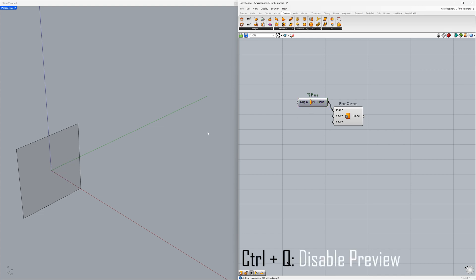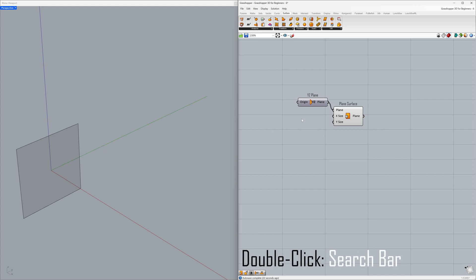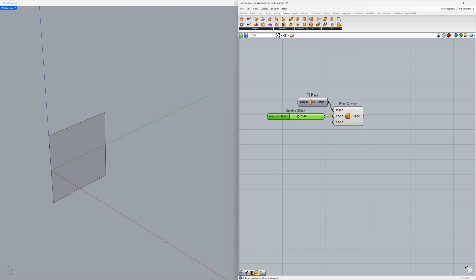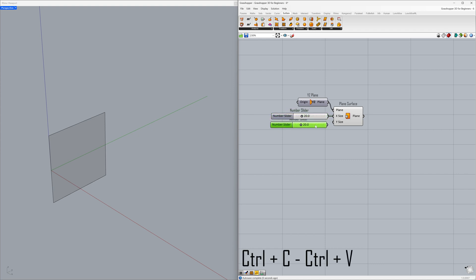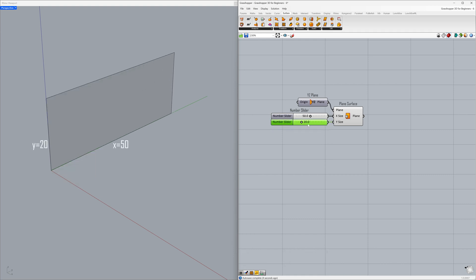Control plus Q. Now, let's adjust the surface dimensions. Double-click on the Grasshopper canvas and type 20.0, then press Enter. Connect to the X size. Control plus C, Control plus V — connect to the Y size. Set the value to 50, then double-click the slider and enter 15.0.